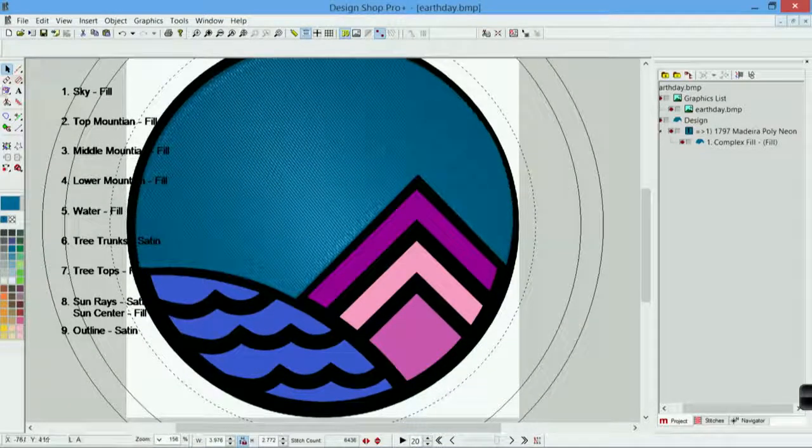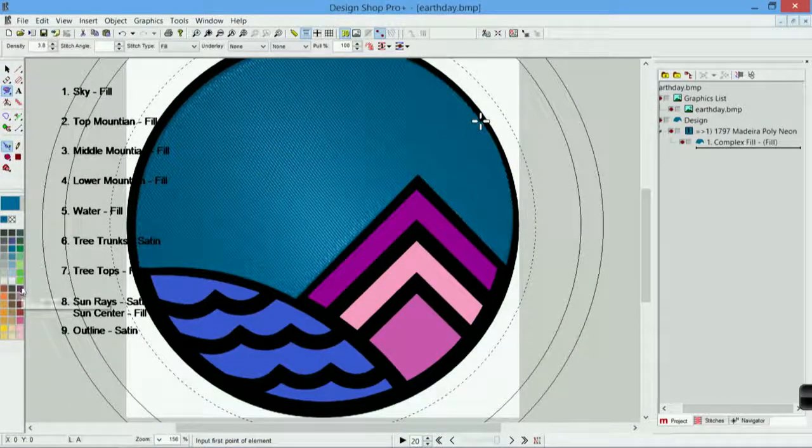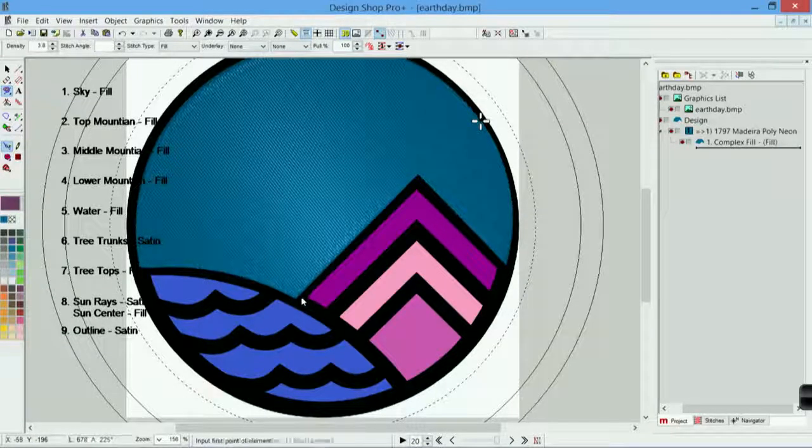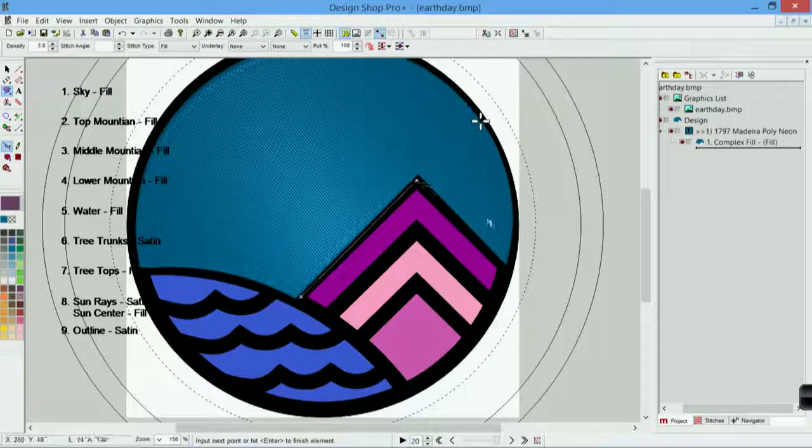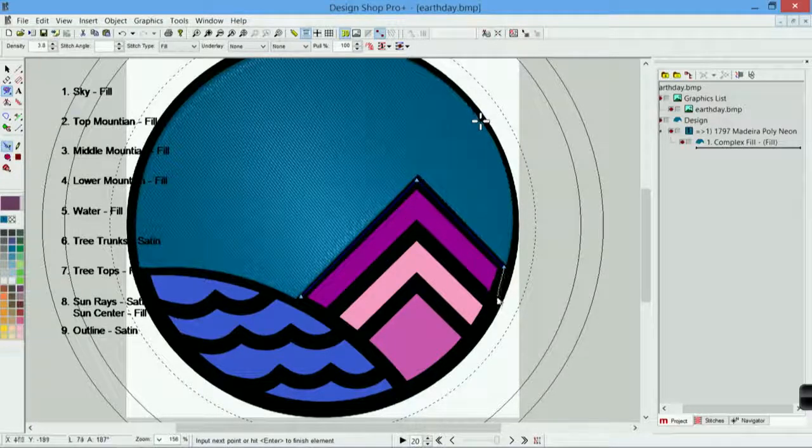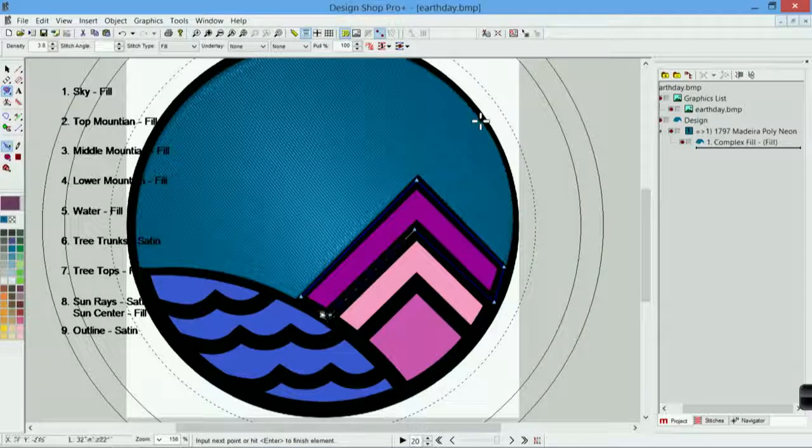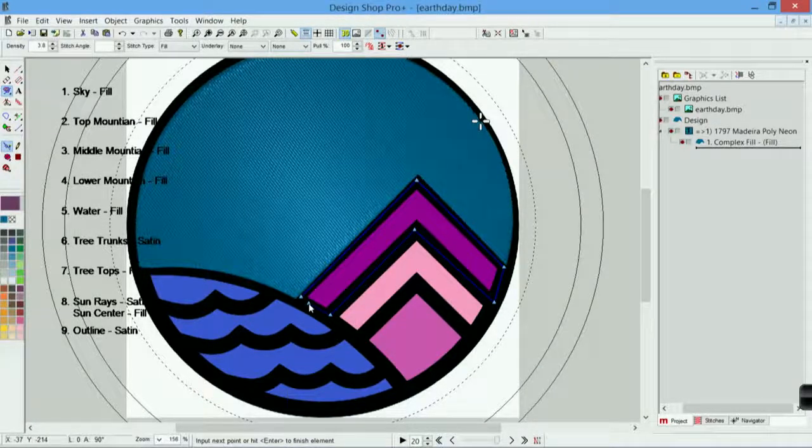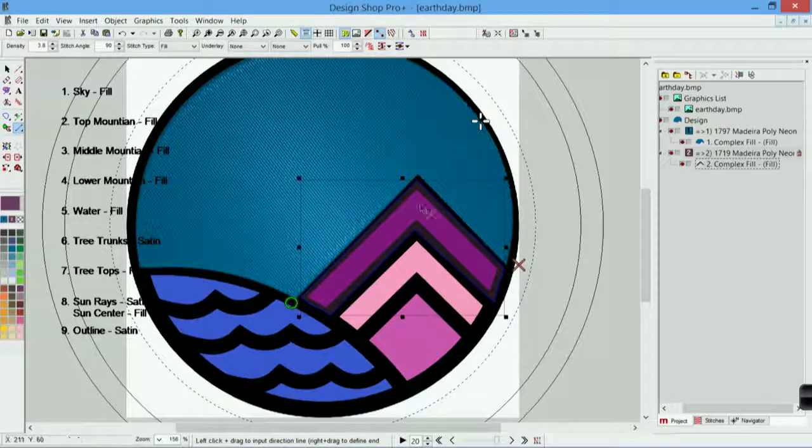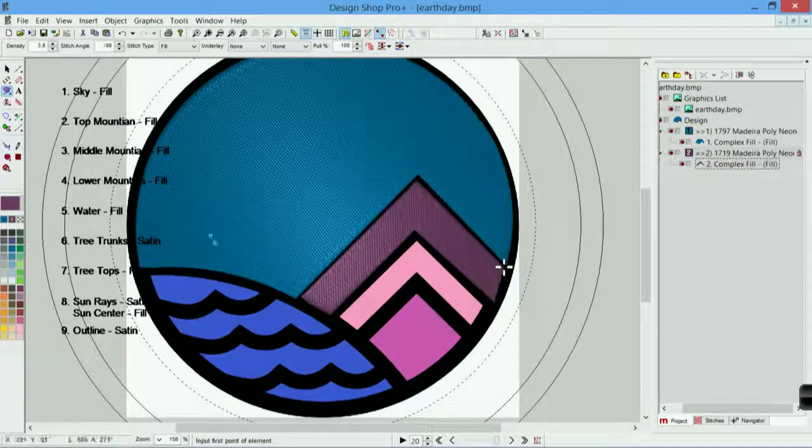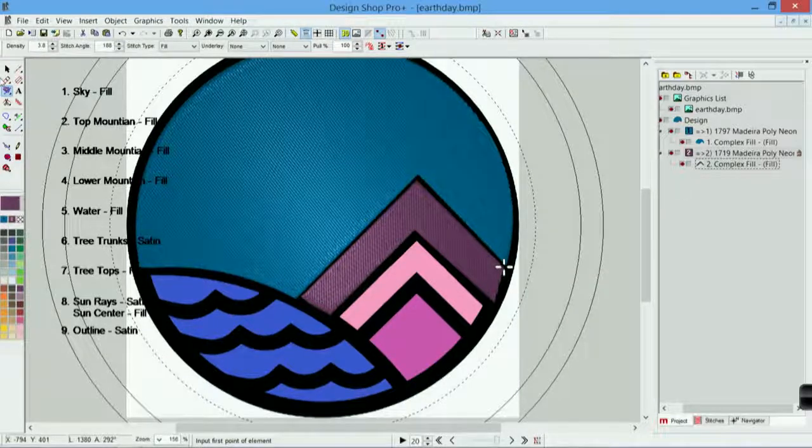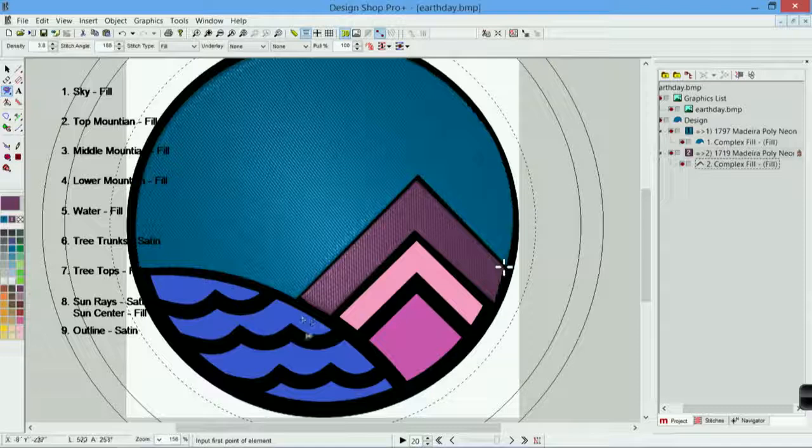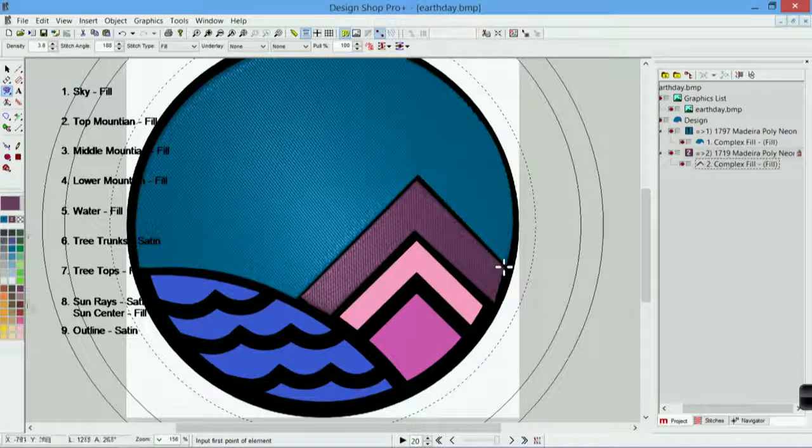Now I'm going to come down, grab my complex fill. I'll grab a little bit of a darker purple. Come in here to do the mountain. You'll also notice that as I'm digitizing around this shape, I am not sticking super close to that edge. I'm giving myself a little bit of room. Ideally in embroidery, we want a little bit of overlap. If things line up on screen, they're probably not going to line up when they sew out. So if I give myself a little bit of room, a little bit of overlap, covering it up with this black satin stitch at the end is going to clean everything up.